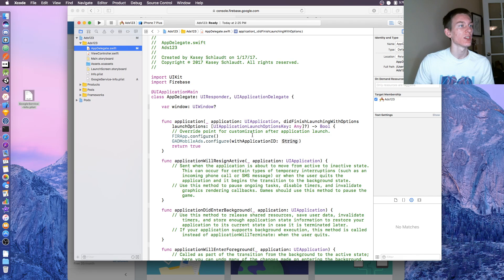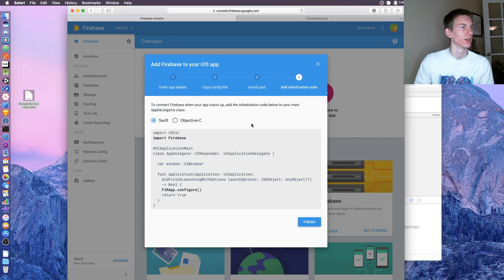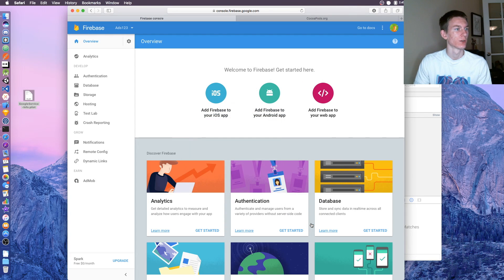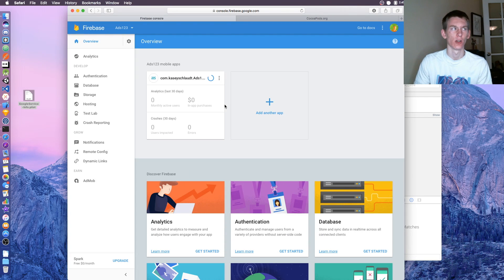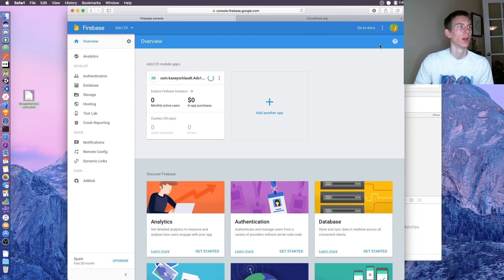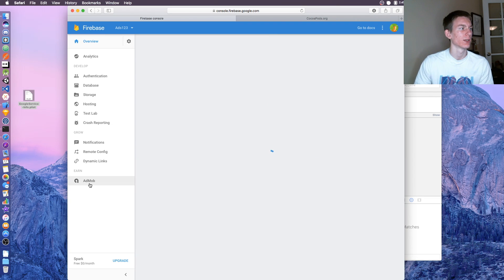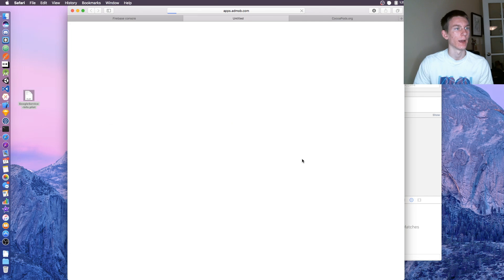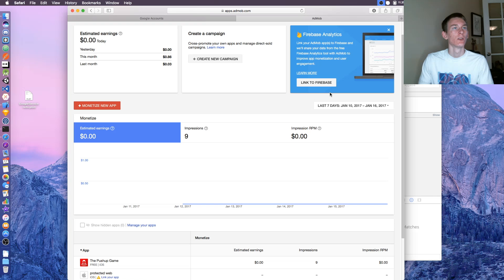Instead of actually getting this, let's go back to firebase.google.com. We've done this step, so just click finish. You're all done there. Now at the bottom click AdMob and link your apps in AdMob.